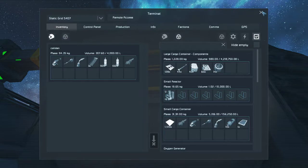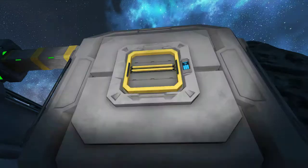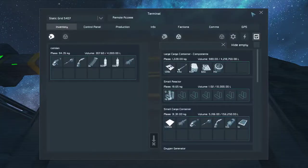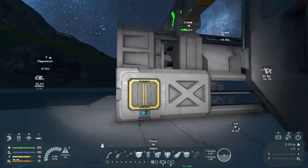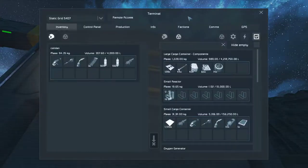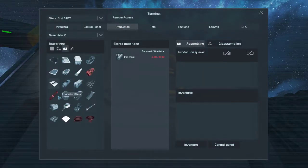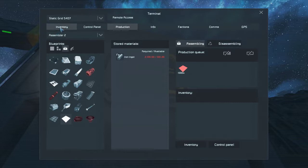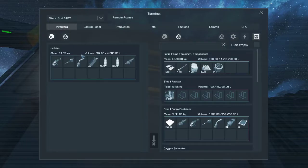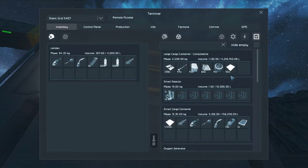So now if you notice, we've actually got no steel plate in here. We're going to do land production and queue a stack of 1,000 steel plates. And if we watch our inventory here — bingo — they're starting to show up in our large container, which is perfect.